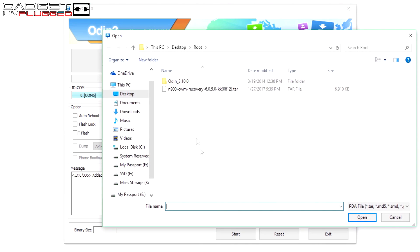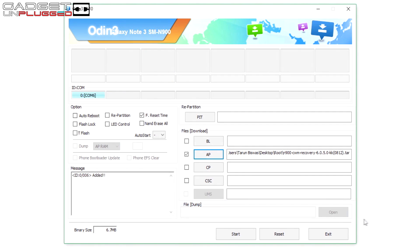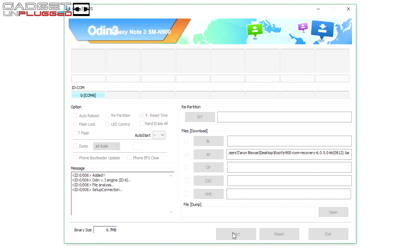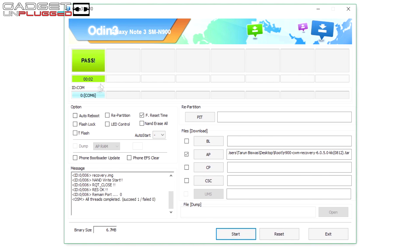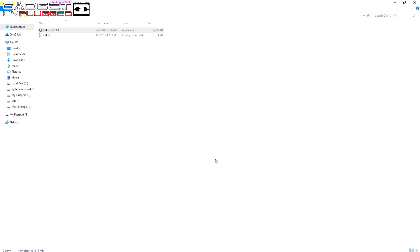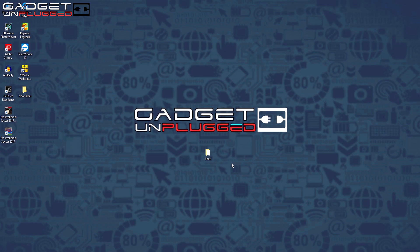Now click on AP and select the CWM recovery file. As you can see, CWM recovery is selected. Click Start — it will take hardly 2 to 3 seconds. Here you can see a green box saying Pass, which means CWM recovery is installed on your device successfully.